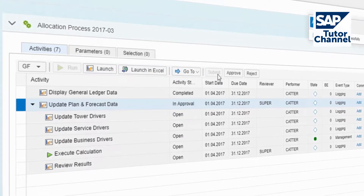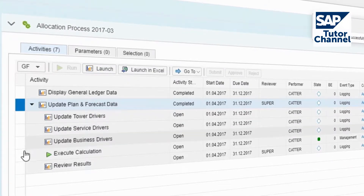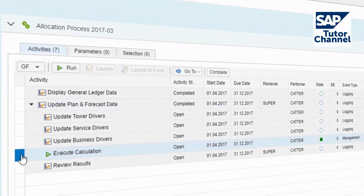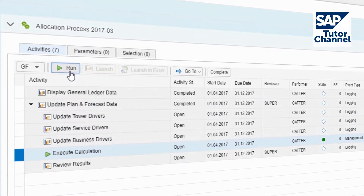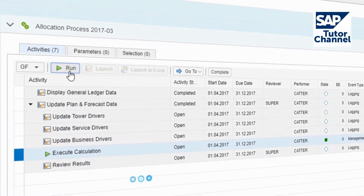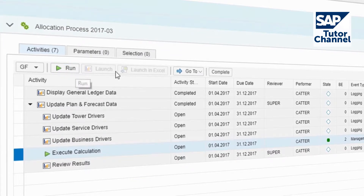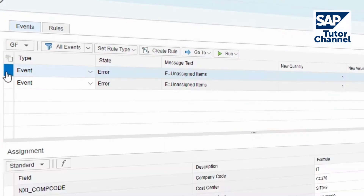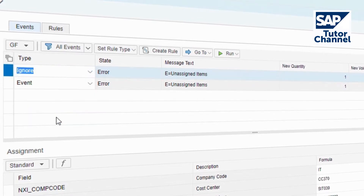You can process calculation runs in just a few steps. During the calculation, business events such as unassigned items may occur. These items can be fixed immediately without having to rerun the whole process from the beginning.